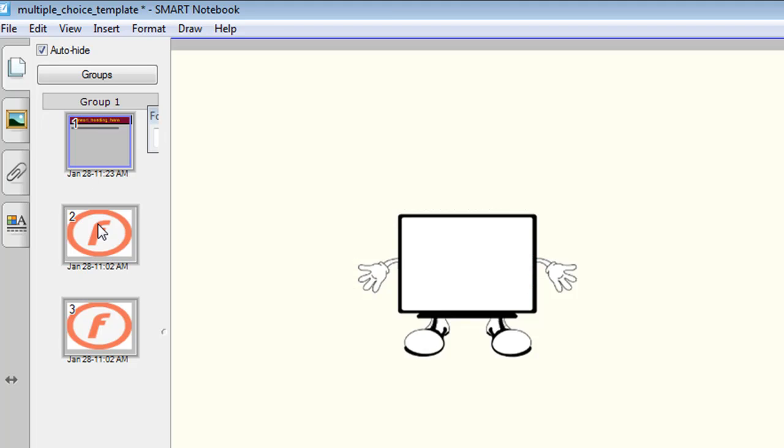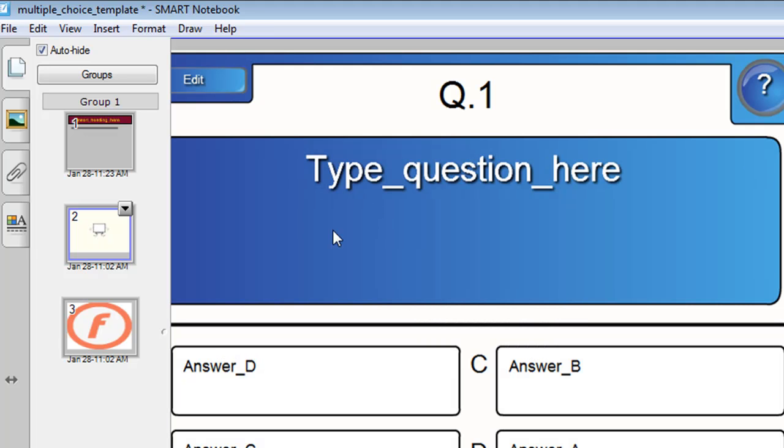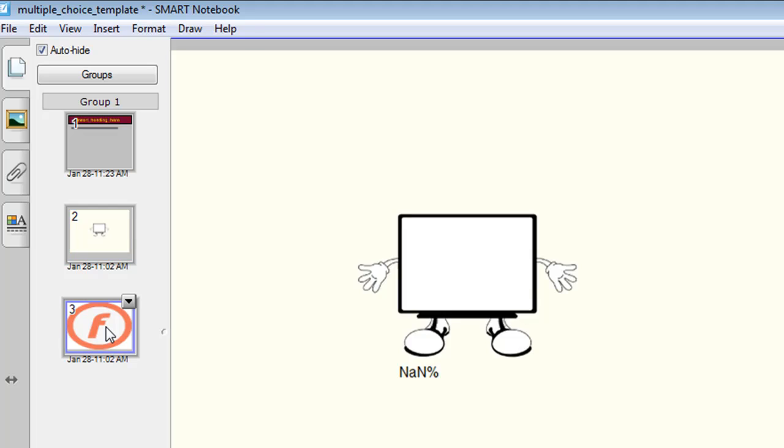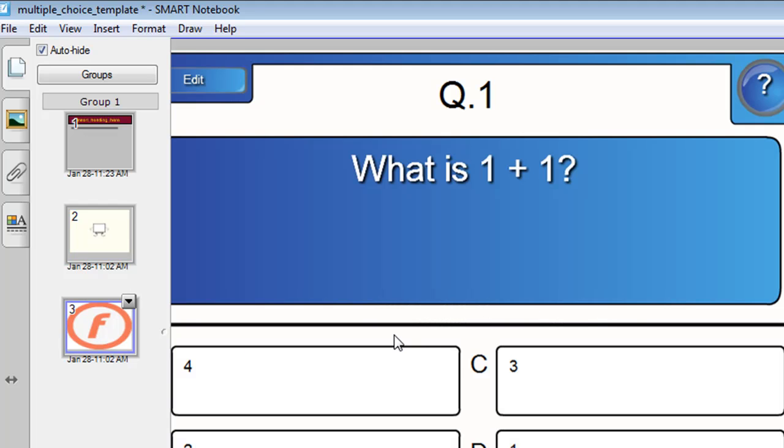The second slide is the actual template slide, which we'll get to in a minute. And the third slide is just a very simple example, ready to go. Let's have a look.